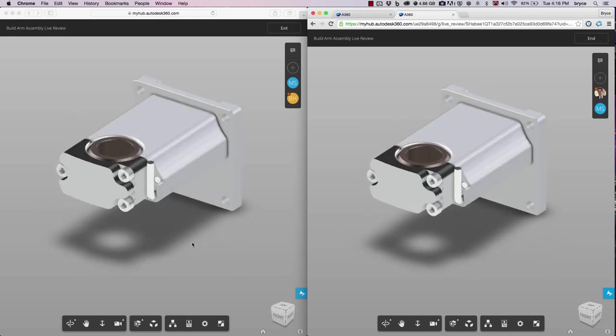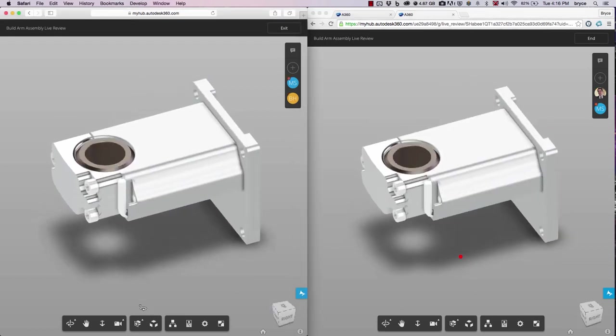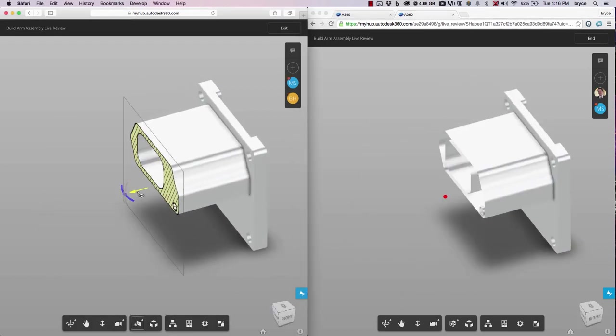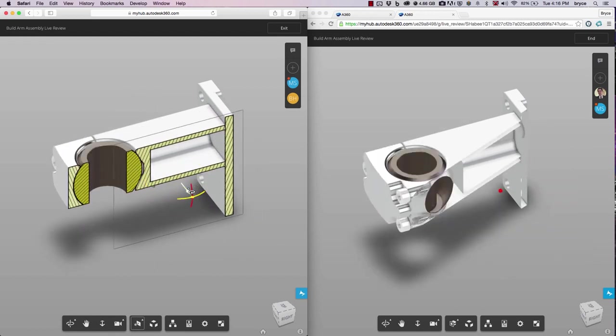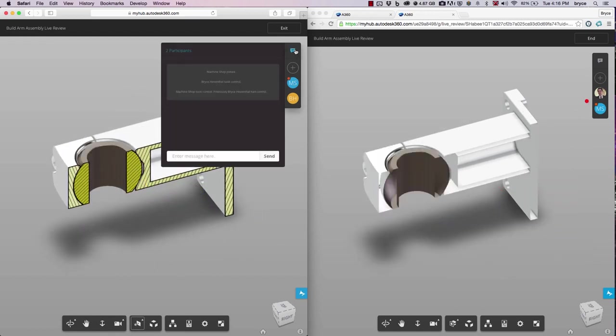Chats can be created to communicate different changes that need to be made. Ultimately, A360 will improve the way design teams collaborate on different designs to make decisions come faster in the product development process.